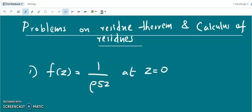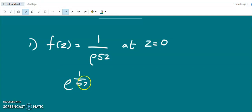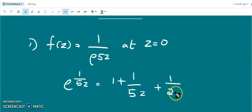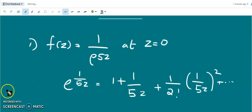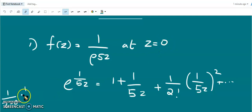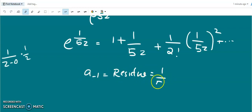This is an essential singularity and therefore we can expand it to find the residue. So e^(1/5z) = 1 + 1/(5z) + (1/2!)(1/5z)² + etc. The residue is the coefficient of 1/z in the Laurent expansion. Here z₀ = 0, so the coefficient of 1/z gives the residue, which is 1/5.